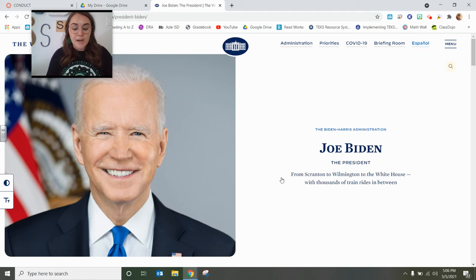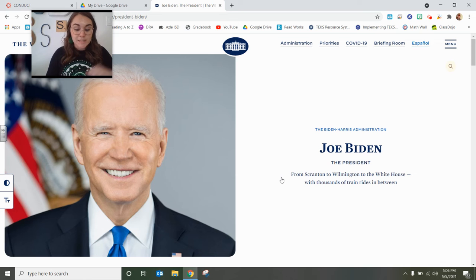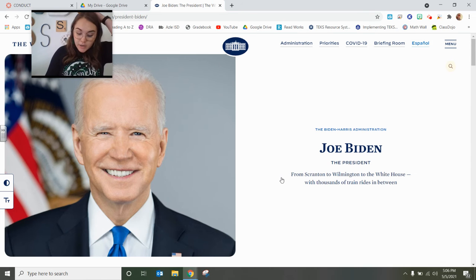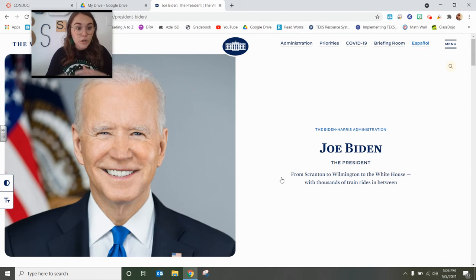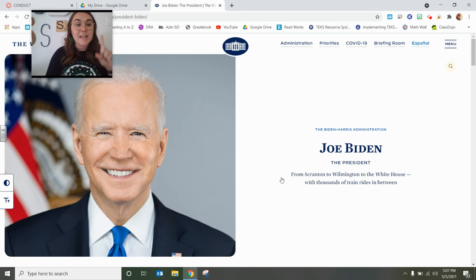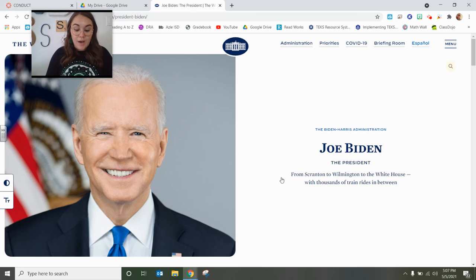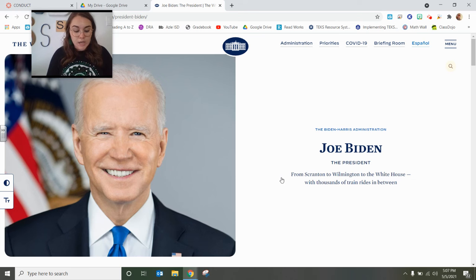The Constitution of the United States lays out all of his duties, responsibilities, and laws regarding the president. So according to the Constitution, in order to become the president of the United States, you must be a natural-born citizen, be over the age of 35, and live in the United States for at least 14 years.